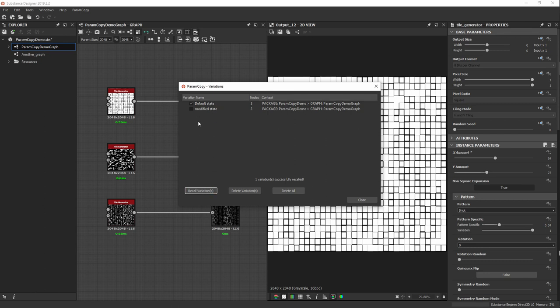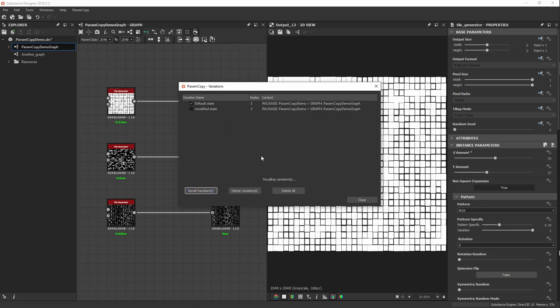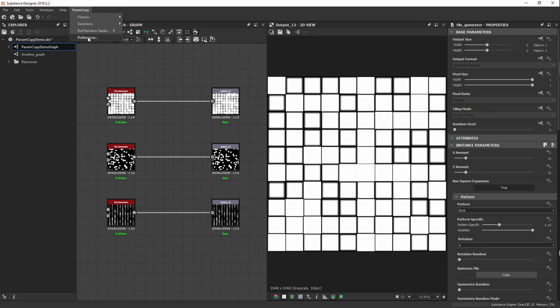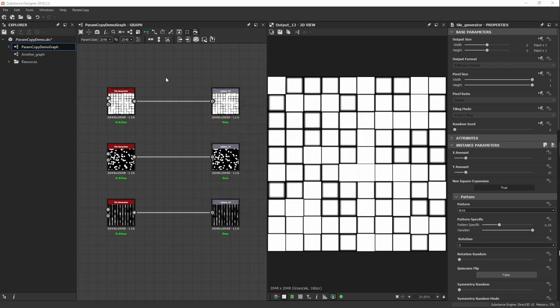I can also recall several variations at a time. For example, if your graph has parts for layout and parts for colors, you can save states for each and then combine specific layouts with specific colors by checking multiple variations and hitting Recall. For now I'll just recall the default state. I'm also going to disable the confirmations — in Param Copy Preferences, I disable 'Enable Optional Confirmations' and click OK.